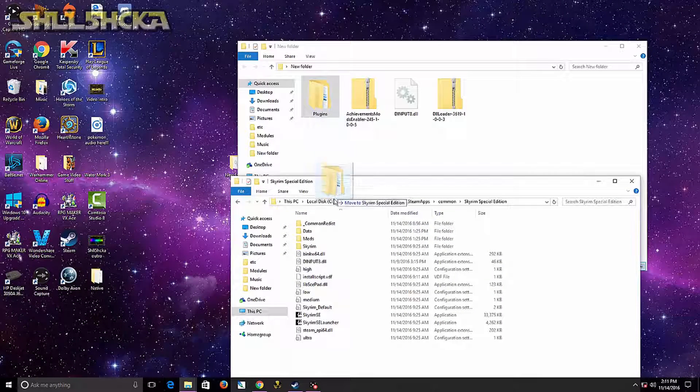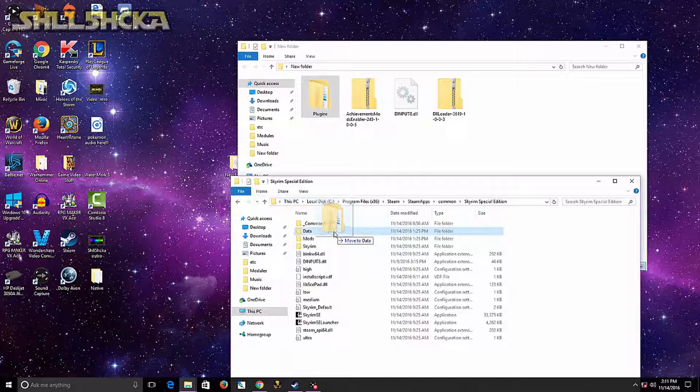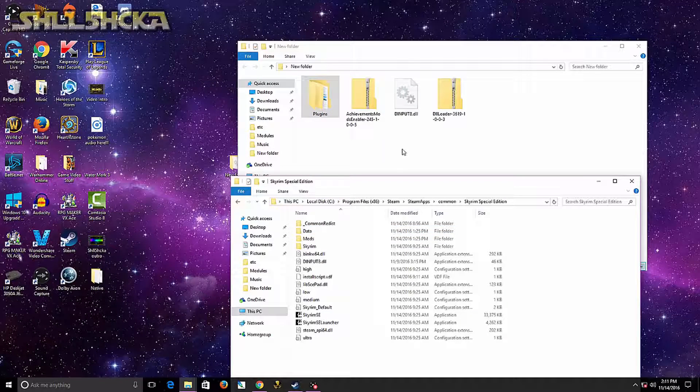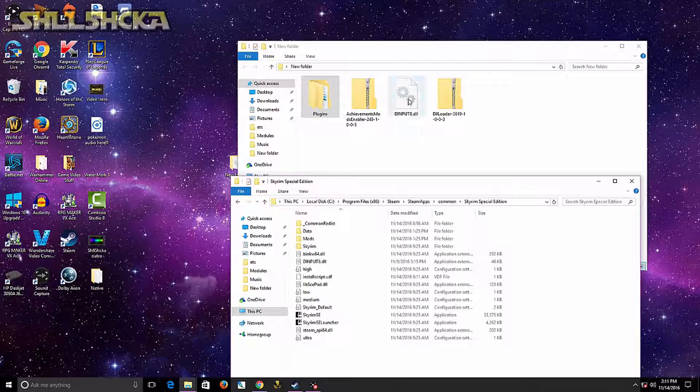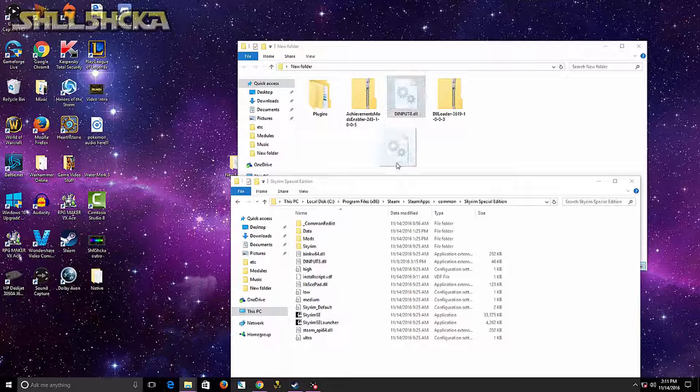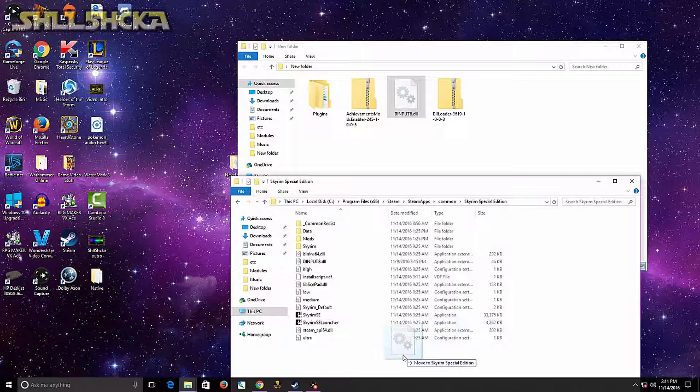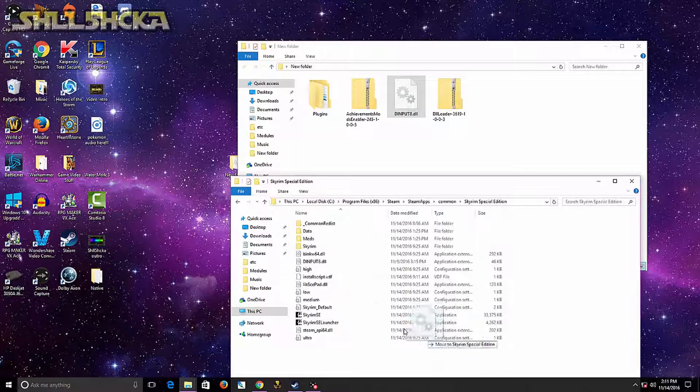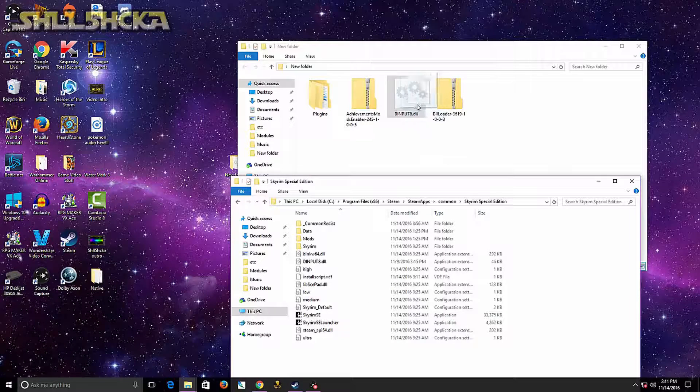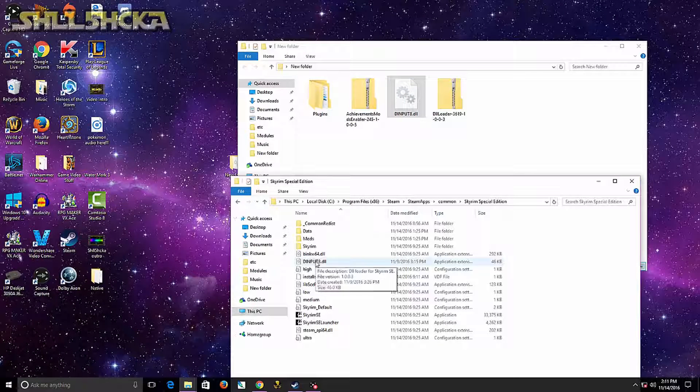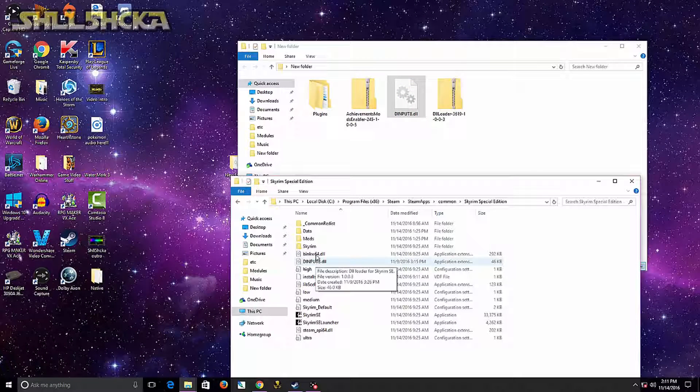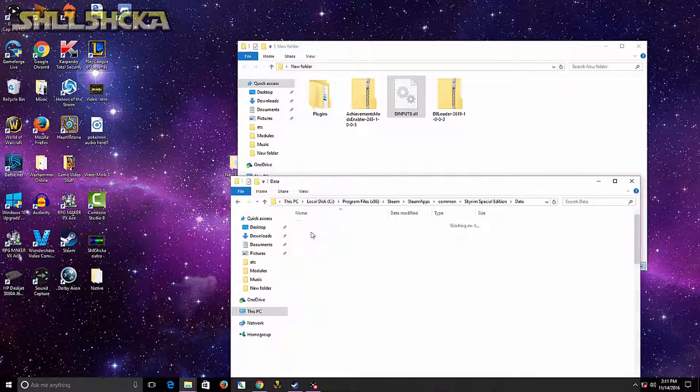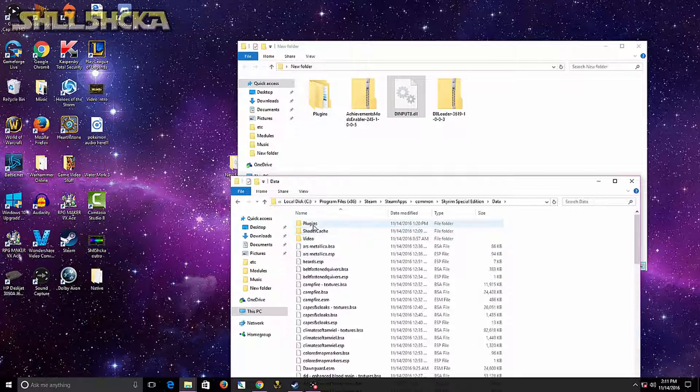Now in your Data folder, you're going to want to drag in the plugins. Just go ahead and click and drag them into the Data. And then put a.dll—just drag it right here. As you can see, I already have it in the folder and I already got the plugins in my Data folder too.